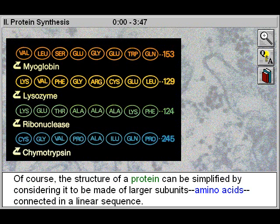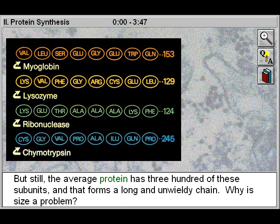Of course, the structure of a protein can be simplified by considering it to be made of larger subunits — amino acids connected in a linear sequence. But still, the average protein has 300 of these subunits, and that forms a long and unwieldy chain.